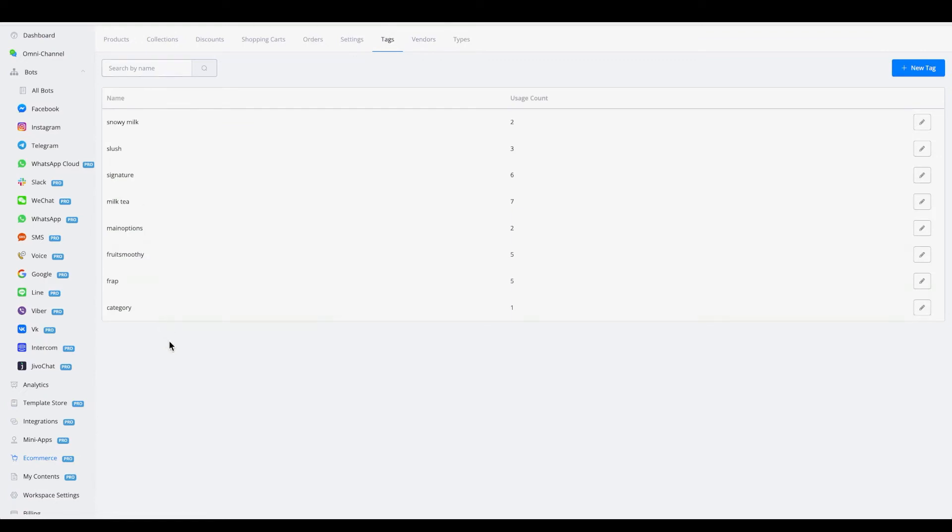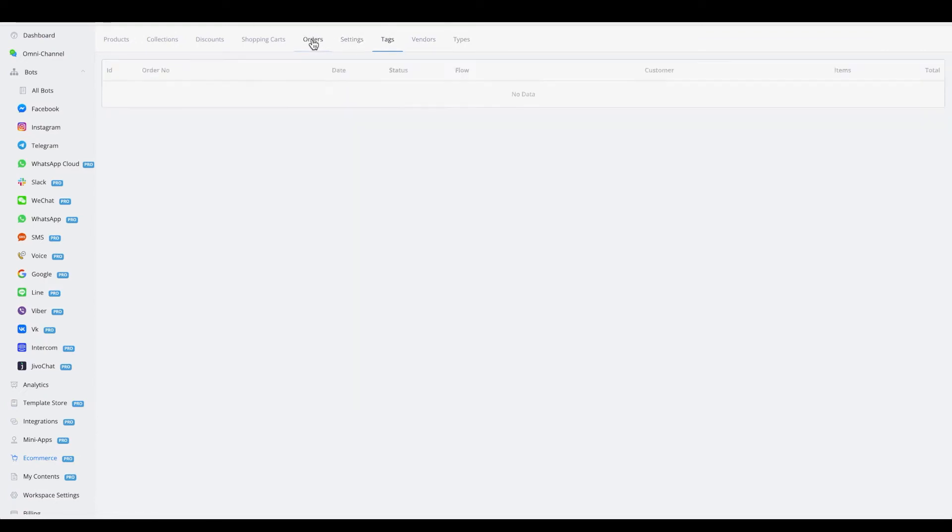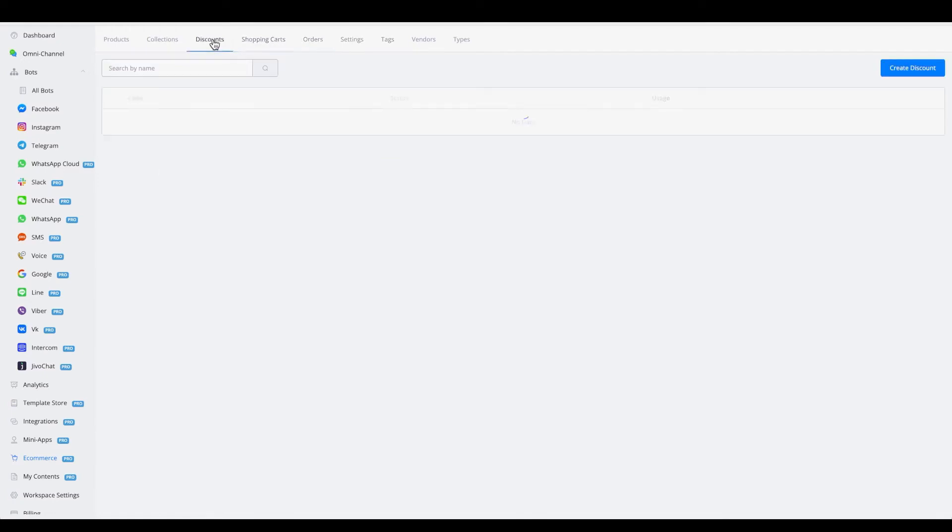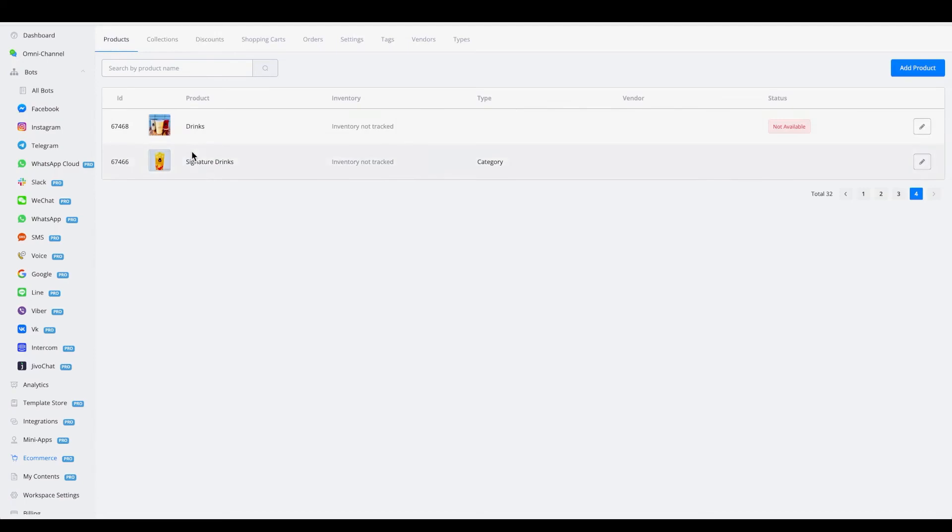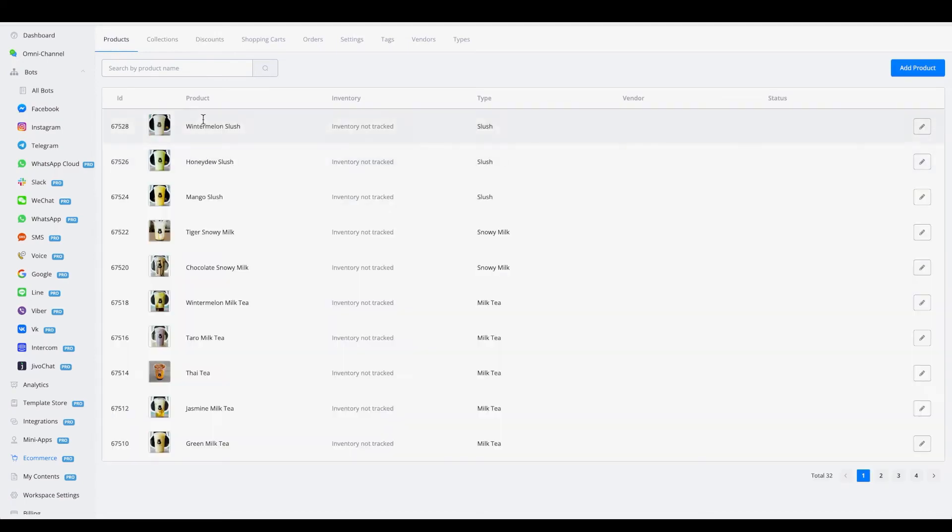For the tags, you will see that we have the tags imported as well. And if we take a look at the other sections, discounts for example are not supported at the moment, as well as collections if you had any collections available. So for now you will have the products, the types, the vendors, and the tags available to you.